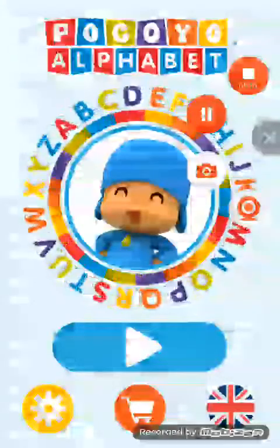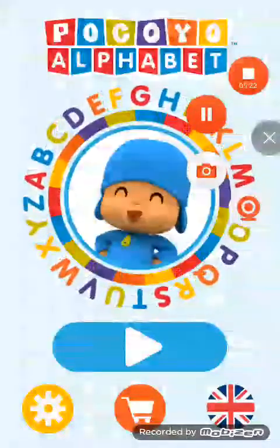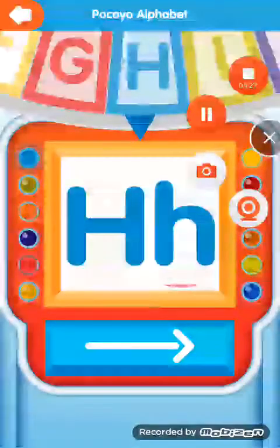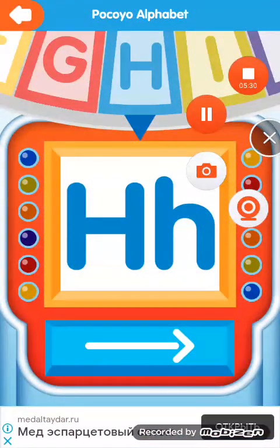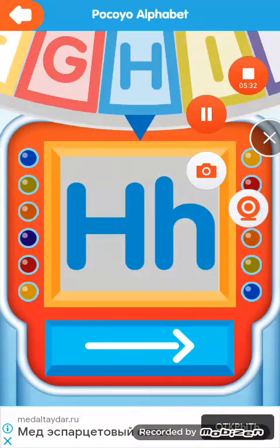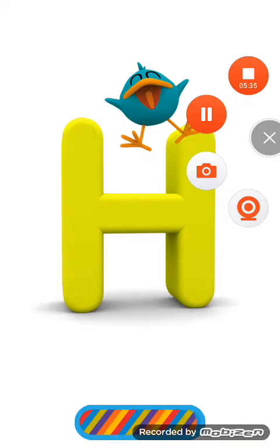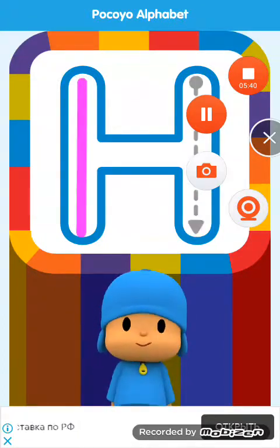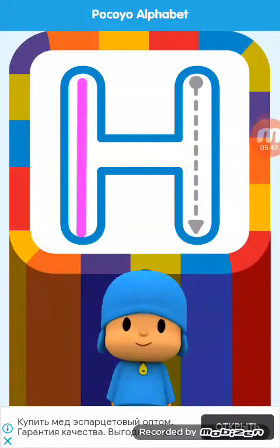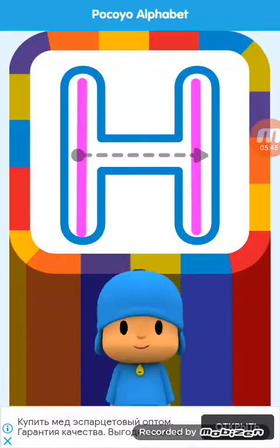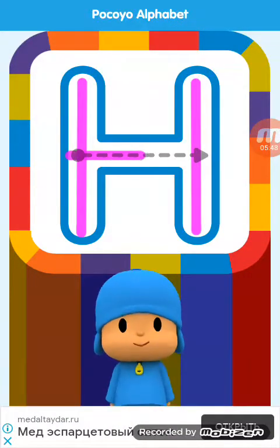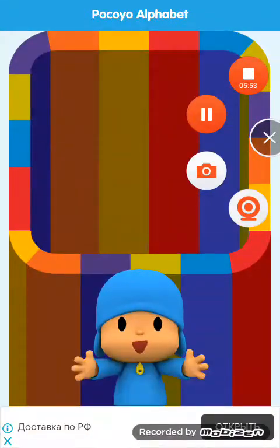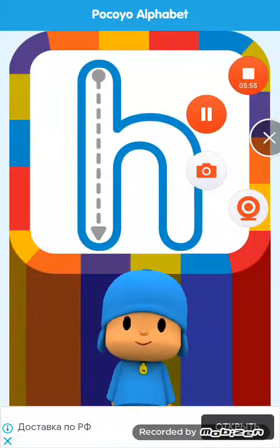Welcome to Pocoyo Alphabet. Are you ready to discover the alphabet? Spin the letters wheel. Let's start by drawing the capital letter. Continue drawing the next line. Continue drawing the next line. Fantastic. Now let's draw the lowercase letter.